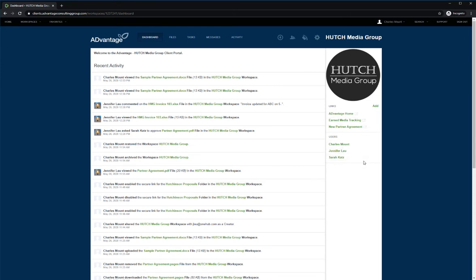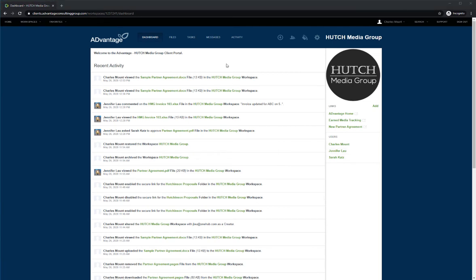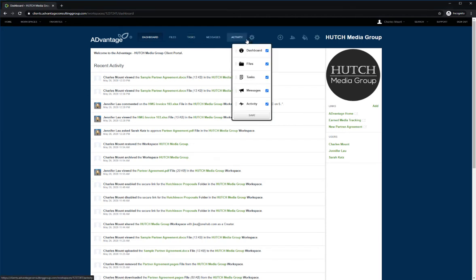In the user section, you'll see a who's who in the portal and be able to easily have their contact information. If you'd like to remove any of these top tabs, simply click the settings button. You can check or uncheck certain areas that you want to show or not show to your clients.